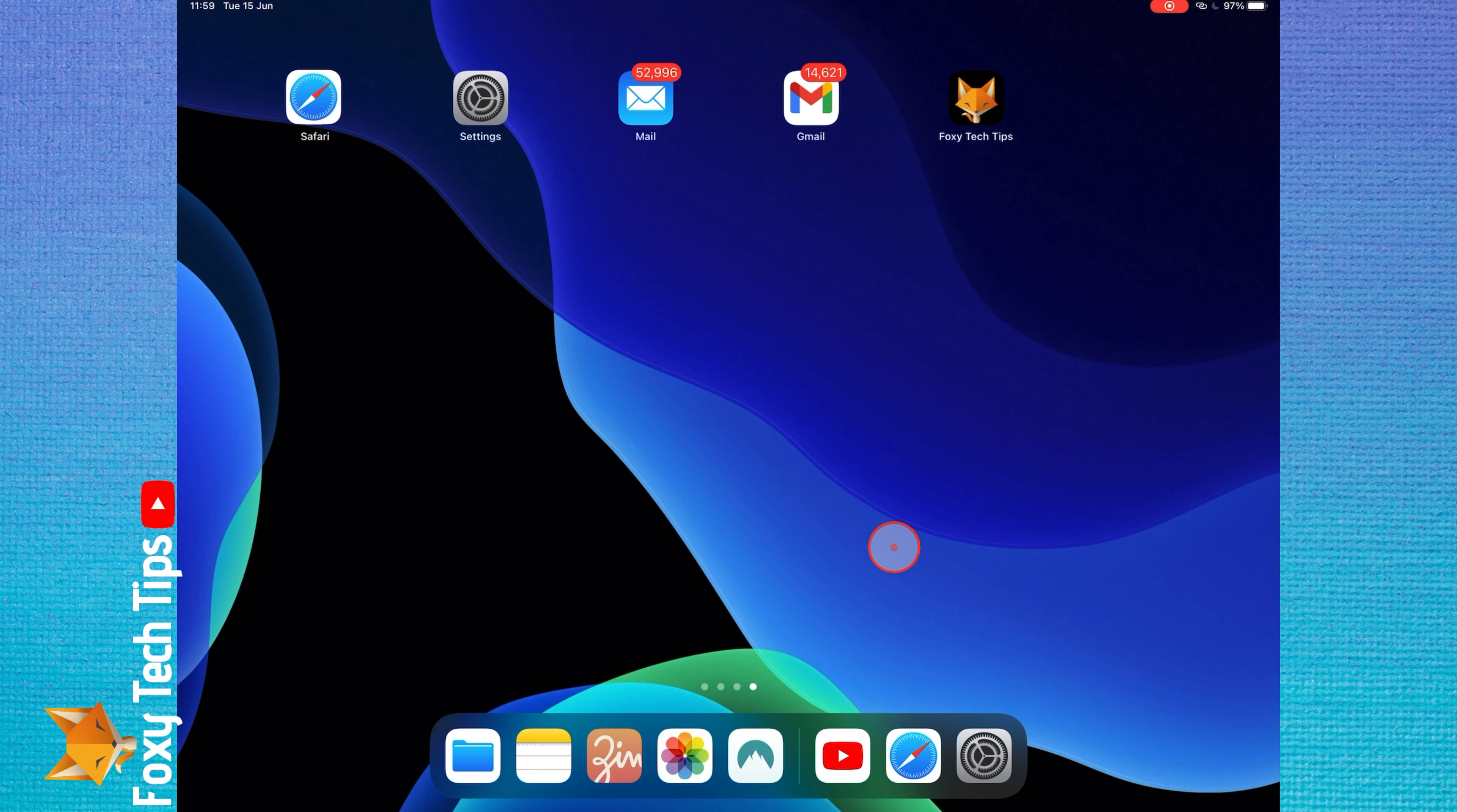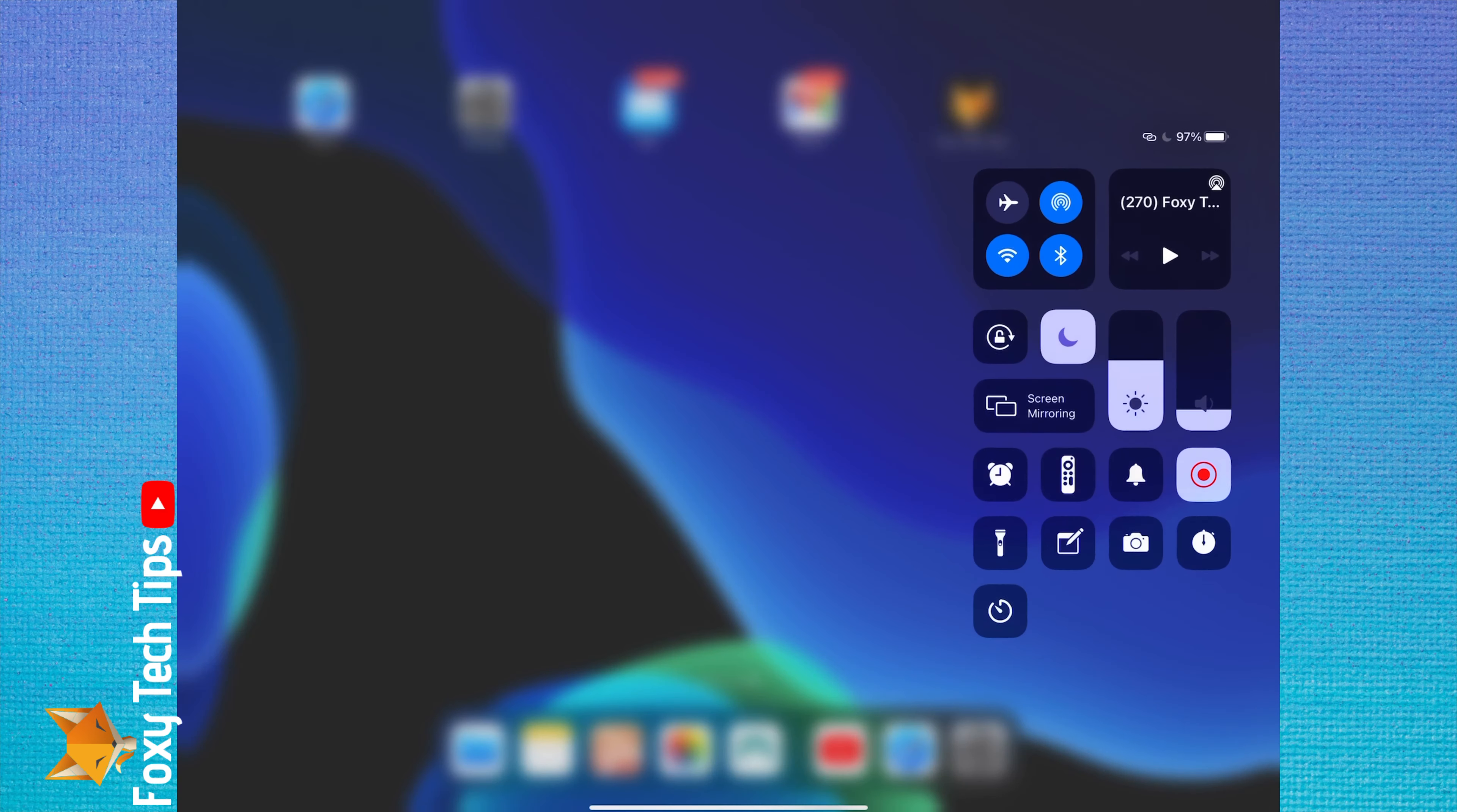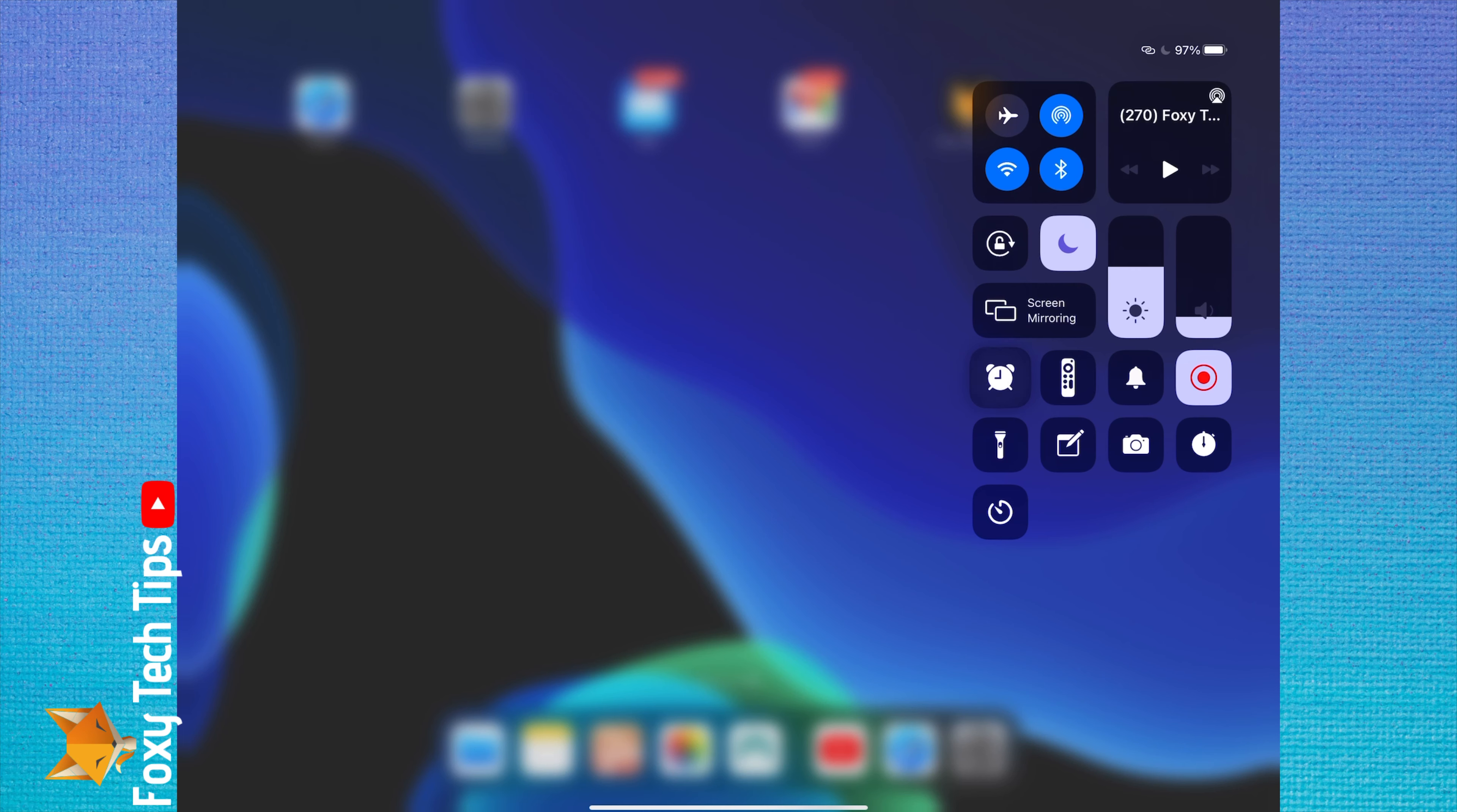You can access your control center when you swipe down from the top right of your iPad. It displays a bunch of quick shortcuts for actions you perform frequently on your phone, such as turning on the torch or activating do not disturb mode.